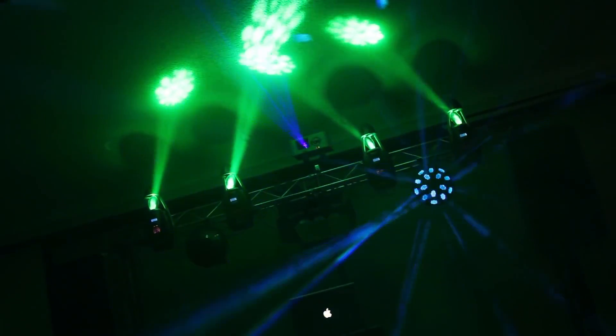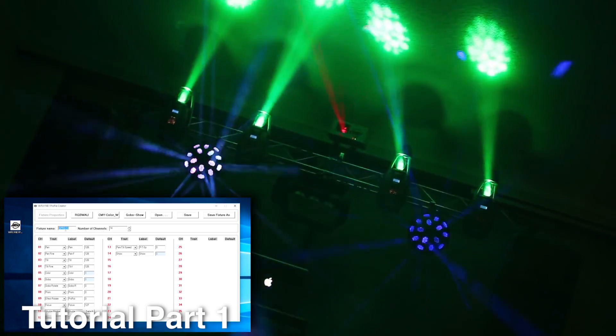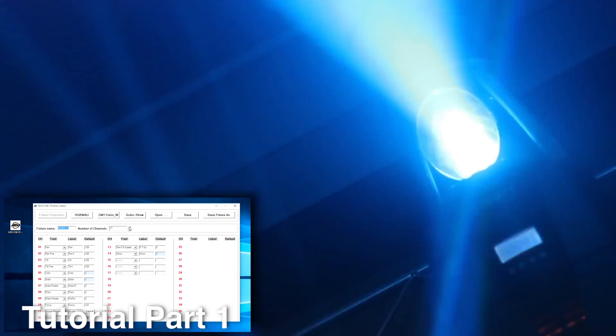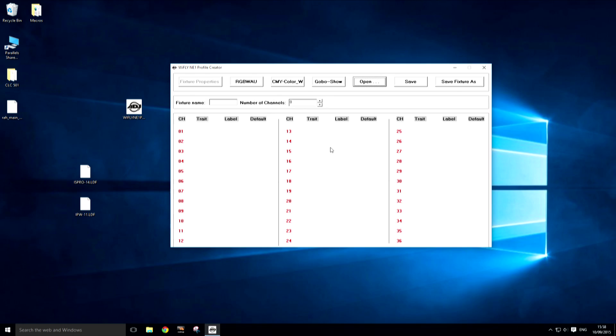Make sure you go watch my first video where I show you the layout of the Fixture Profile creation software. You can watch that video by clicking on the link in the description below or the annotation on screen. So let's get started.